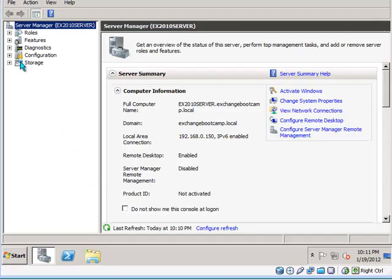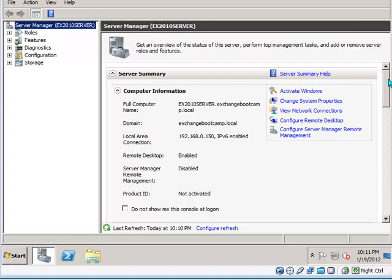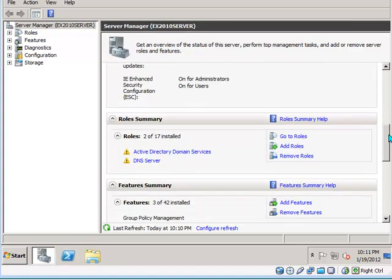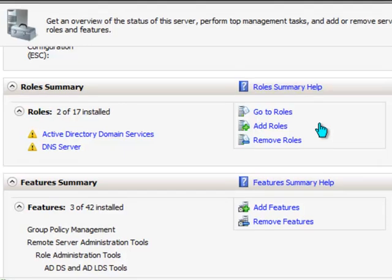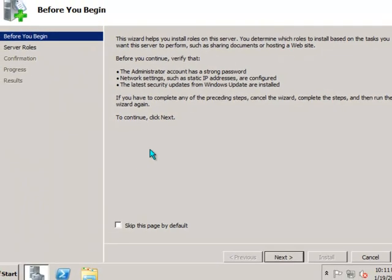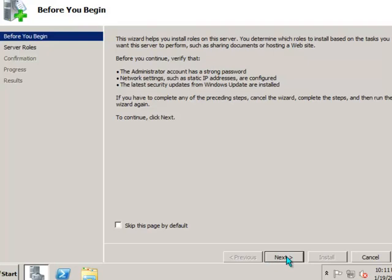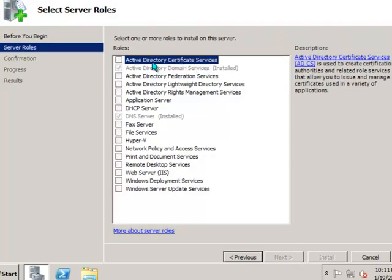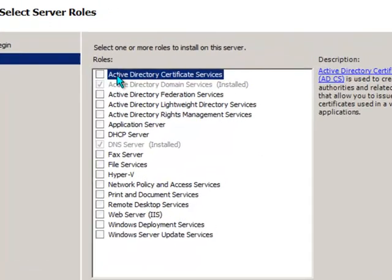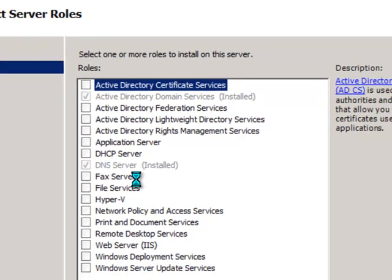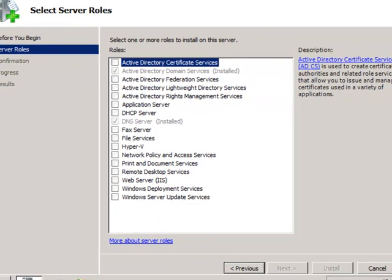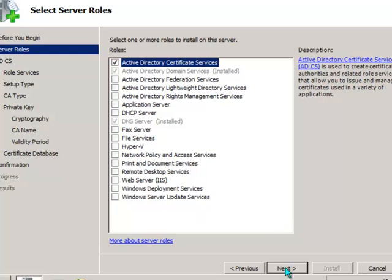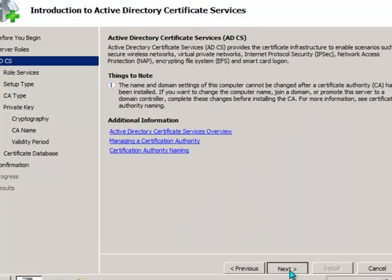So we've logged on to the server and the server manager console has opened up. So just scroll down to the roles summary and we'll go ahead and add a role. The role we want to add is Active Directory Certificate Services, so just check that box. Click Next and Next again.